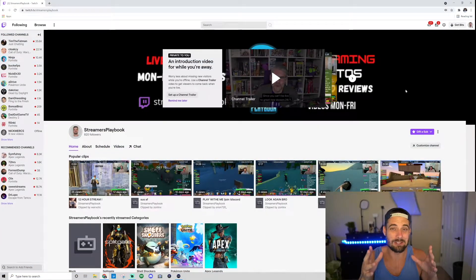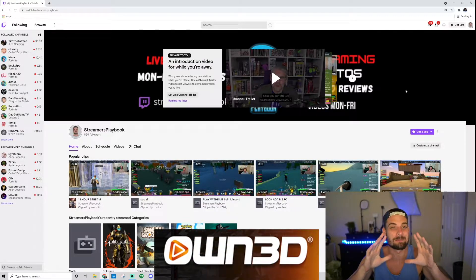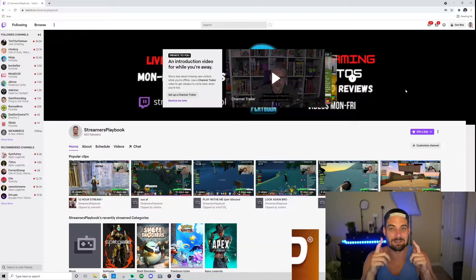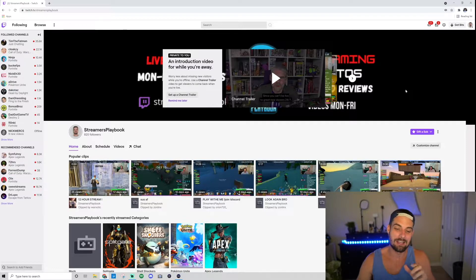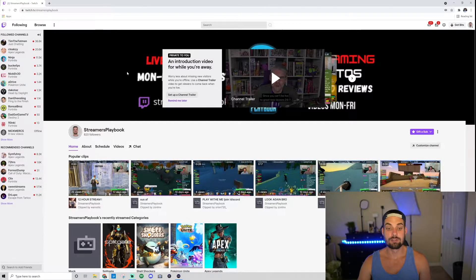As always, if you like that transition, Ownedtv has the best transitions, overlays, and emotes — they have it all to make your stream pop. Link in the description, check them out. So here we are on my Twitch channel.